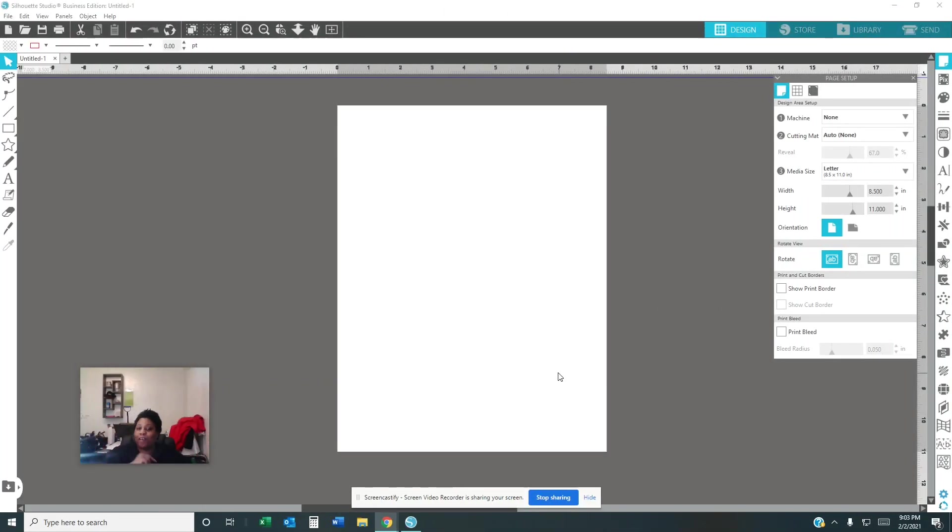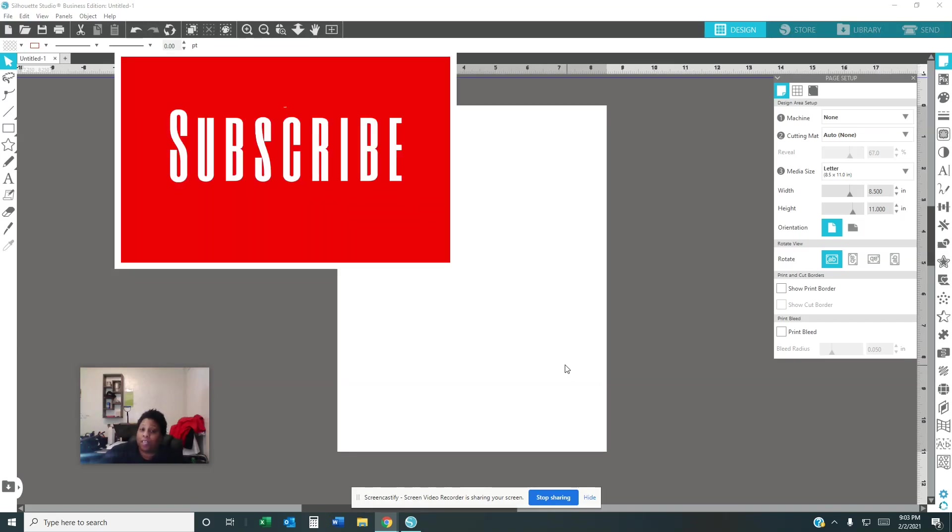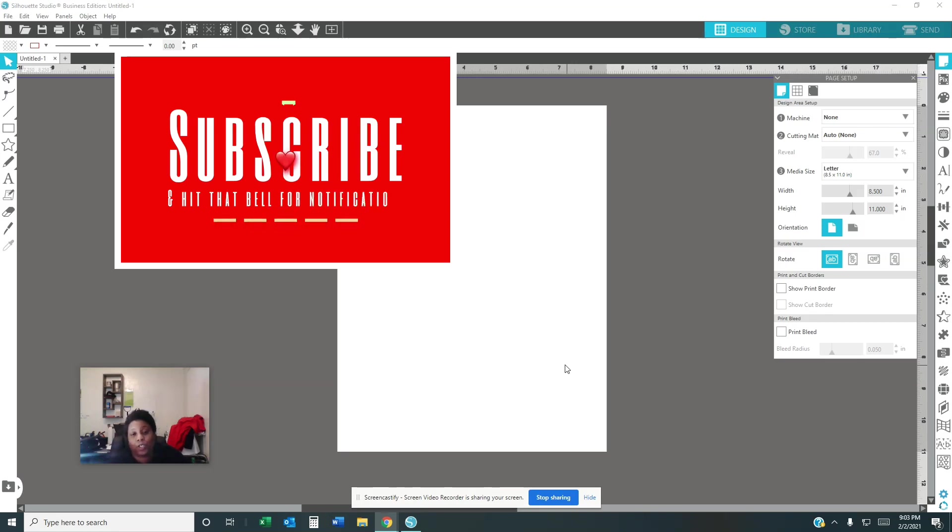Hello and welcome back to Macy's Custom. Today I'm going to show y'all the basics of how to do things on Silhouette Studio. But before we begin, go ahead and hit that subscribe button and that notification bell so you won't miss none of my videos.